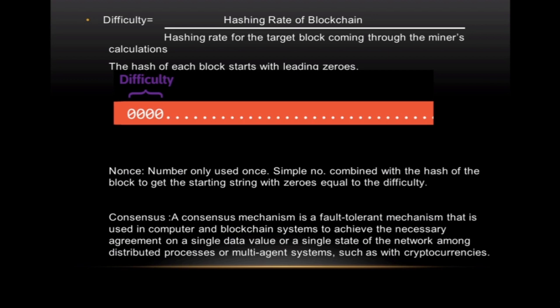The hash of each block starts with leading zeros — you can see the leading zeros in the hash here. The leading zeros represent the difficulty. For this, we introduce a new concept: the nonce. Nonce stands for 'number only used once' — it is a simple random number which, when combined with the hash of the block, gives a starting string of zeros equal to the difficulty.